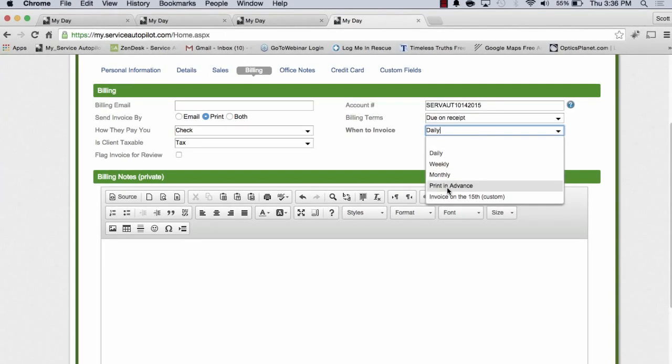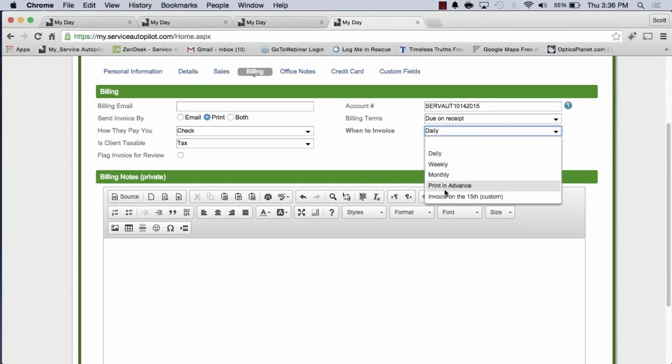Now print in advance is very much like daily. Print in advance means that you can actually set a client up for that and they would be able to receive their invoice when your technician or crew or team actually goes out to their property. Because what print in advance means, as soon as you dispatch a job, you'll be able to print that out, give it to your team member there, your crew or technician, and they can actually leave the invoice at the property when they finish the job.